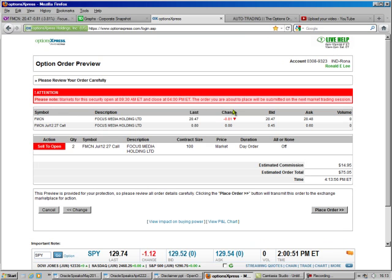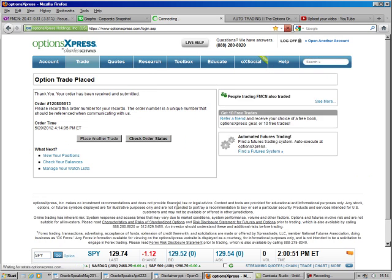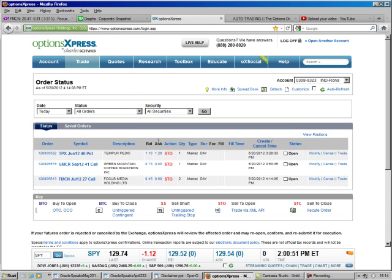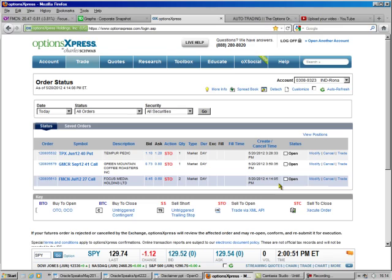And all it says up here is it won't happen until tomorrow morning. And so we made an extra 80 bucks. Not bad. And we check our order status. And there it is. And that's all there is to it. This is Brad Lee, the Option Oracle, signing out.